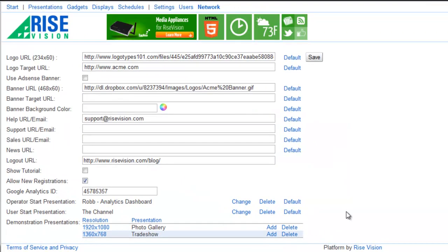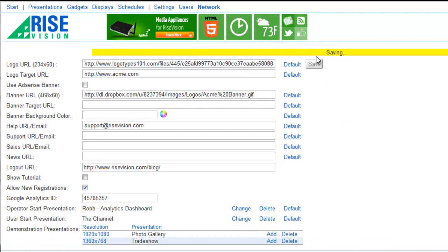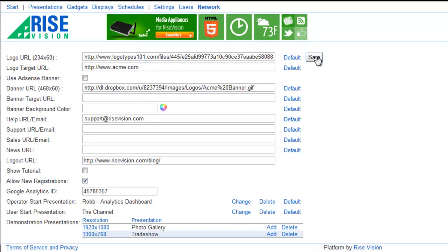All that remains for us to do is to hit the Save button, and then we're done.